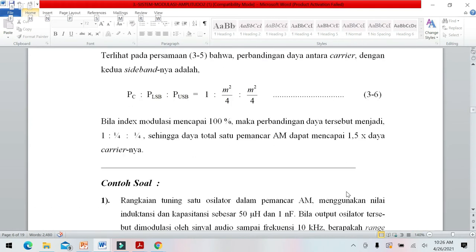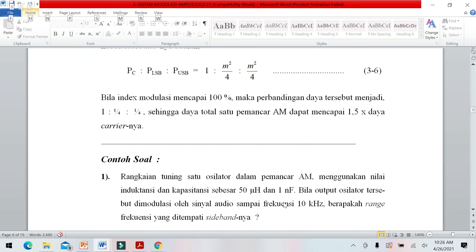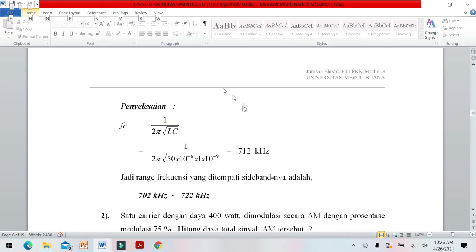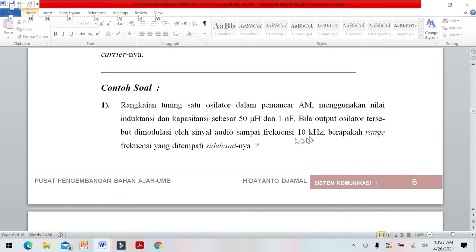Kita cari berdasarkan L dan C. Untuk menghitung frekuensi resonansi osilator, rumusnya adalah f = 1 / (2π √LC). Kita masukkan nilai kapasitor dan induktor, maka frekuensi osilator adalah 712 kHz. Jadi range frekuensinya adalah dari 702 kHz sampai 722 kHz karena frekuensi informasinya 10 kHz.